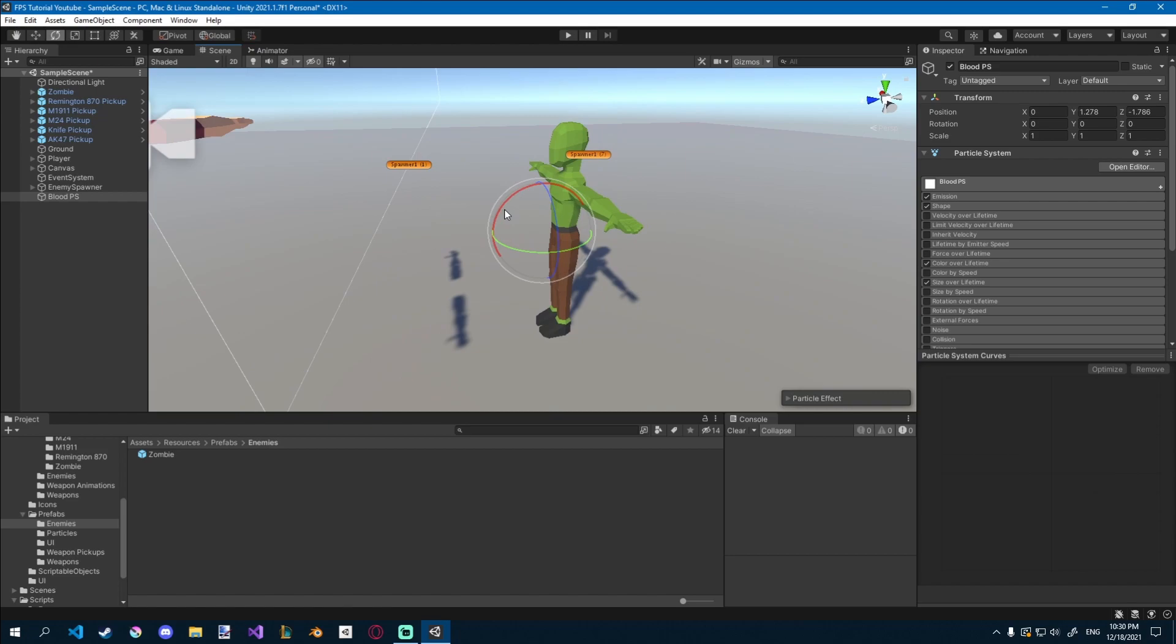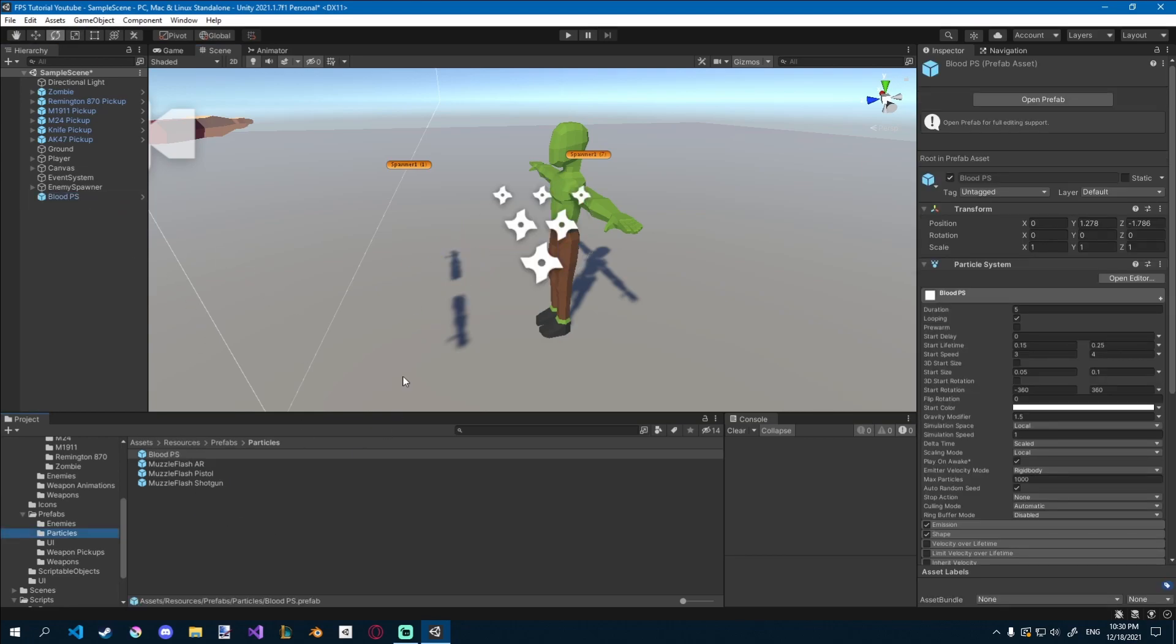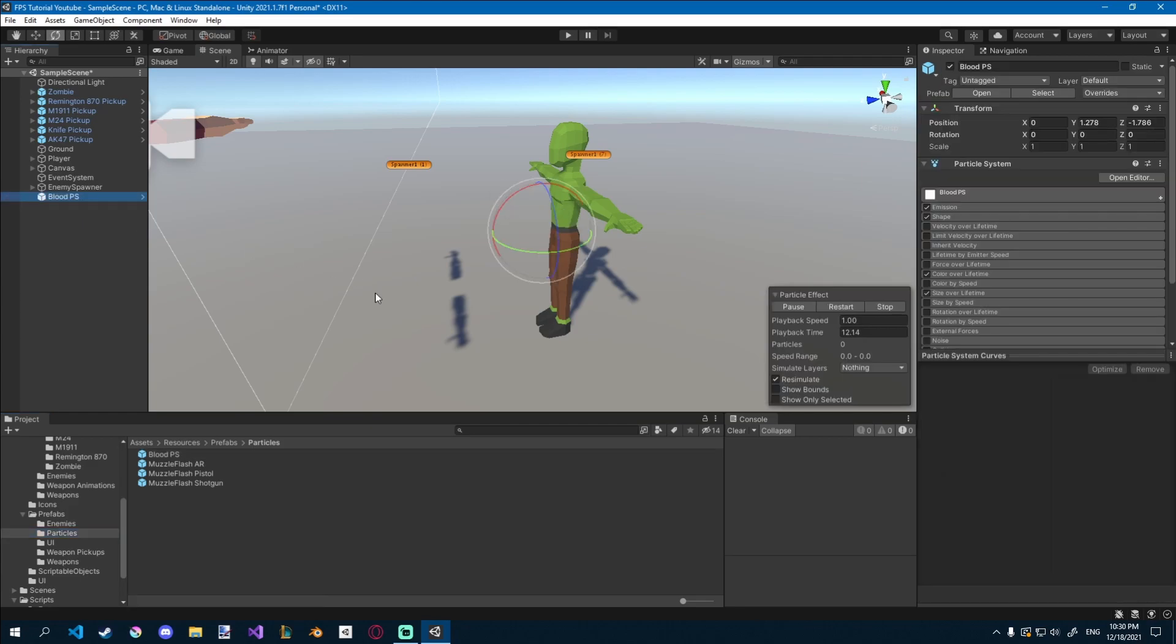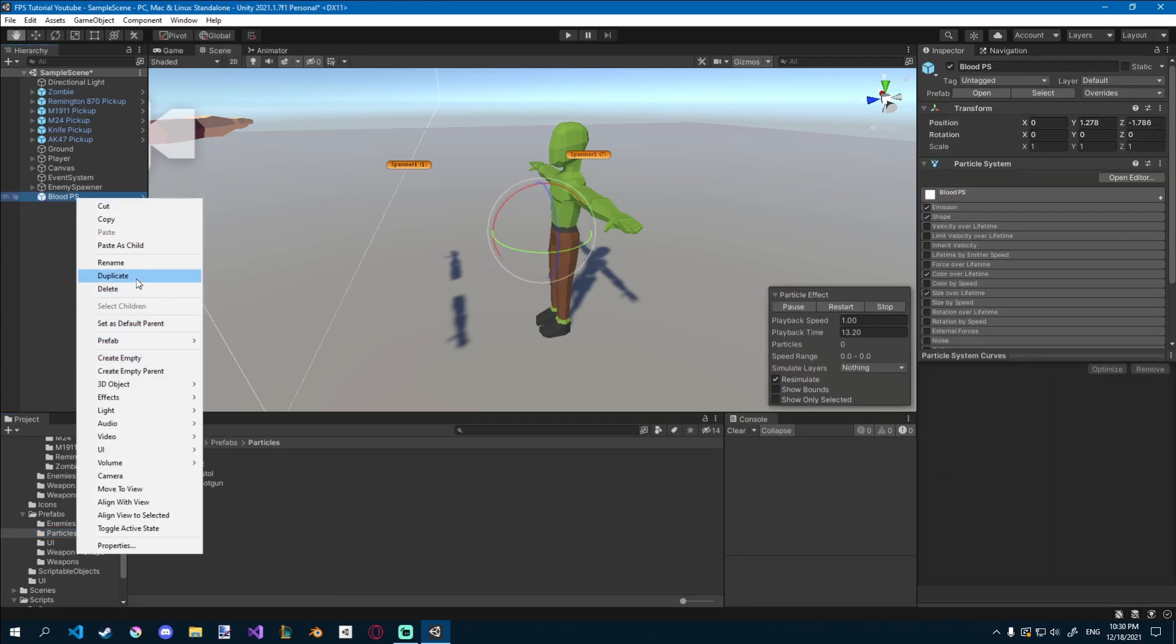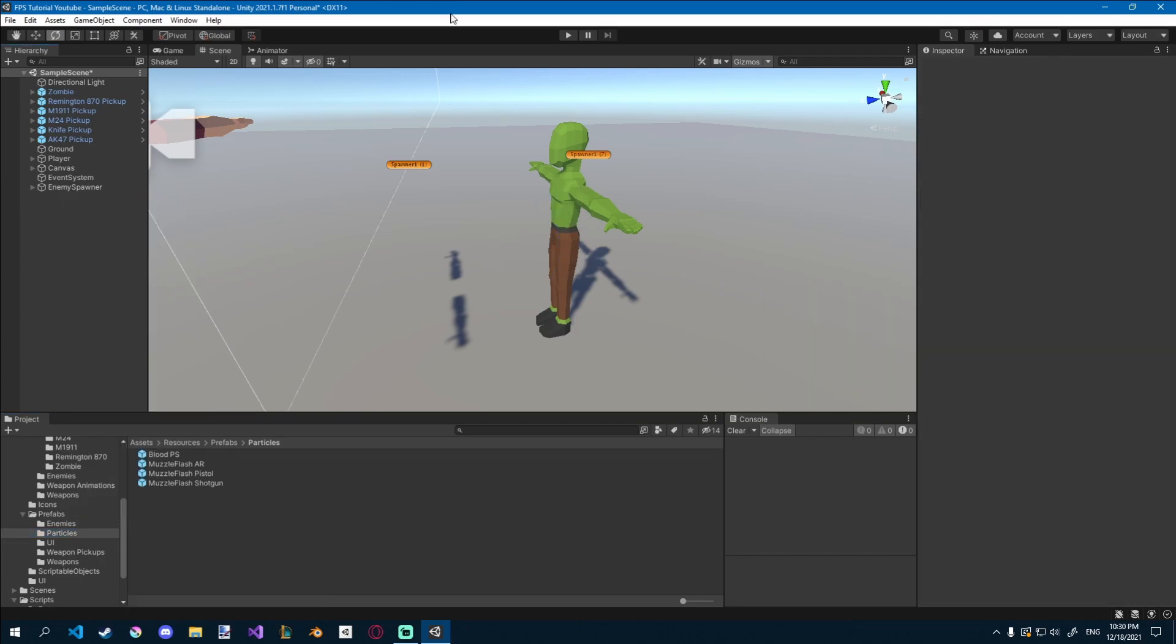The way we can use it, of course, we have to make it into a prefab first, so I'll go prefabs, particles, and here we have our muzzles, so let's just add a blood. Good, you can delete it from the scene now, we don't need it, and let's open up a script.